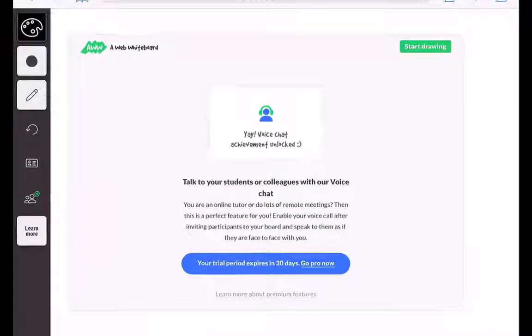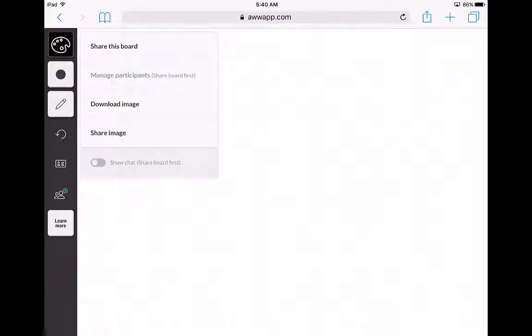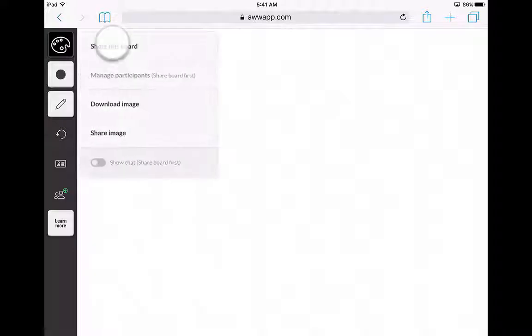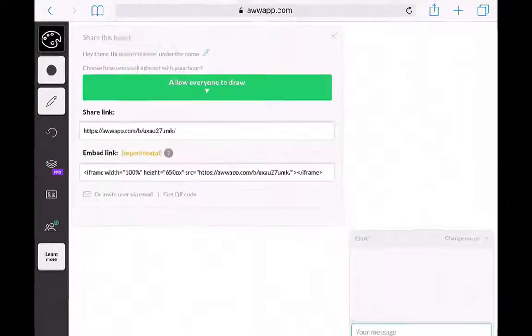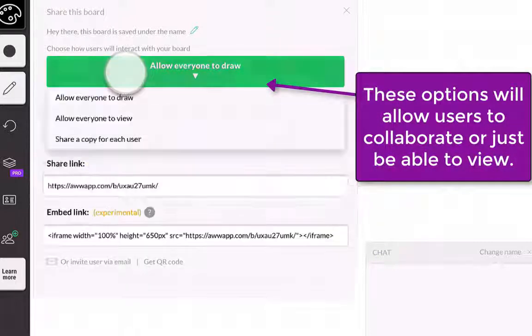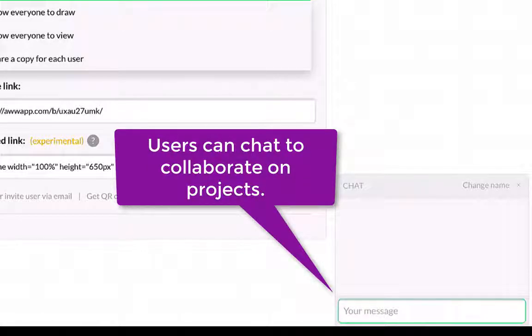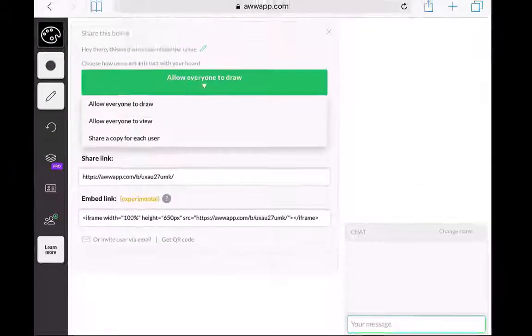Now that you have signed up for the awwapp, it will give you this welcome screen telling you that your trial period expires in 30 days. You can share this board, download this image, and pretty much do everything that you could do at the beginning. If you want to share this board with your students, click Share This Board. It gives you a shareable link or an embedded link if you want to add this to a website or something HTML5. You can allow everyone to draw, share a copy for each user, or just allow everyone to view. Another cool feature is quick chat about an image or diagram being created, available in the bottom right-hand corner of the screen.